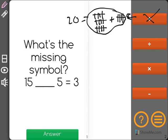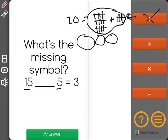15 divided by 5 means that I would take 15 and split it into 5 equal groups. Let's try that.